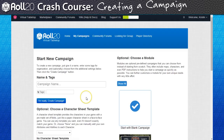A campaign, in Roll20's case, is a generic catch-all term for any individual game you would play in the application. It could be used for a multi-year long tabletop game, or it could be used for one-shots, card games, and board games.